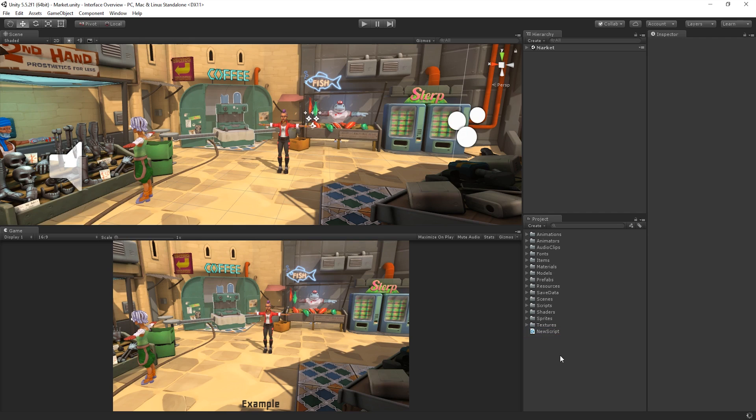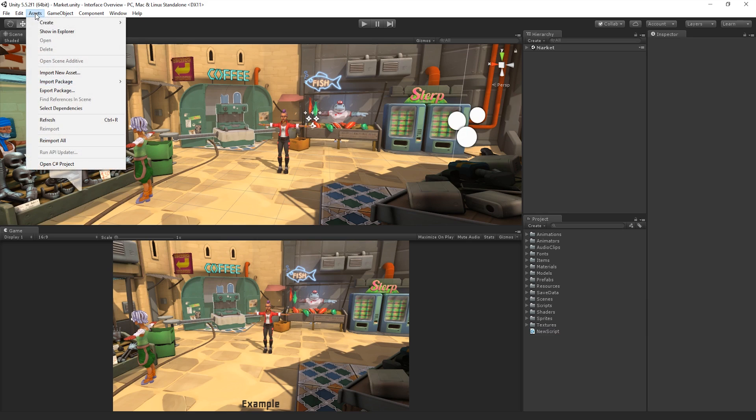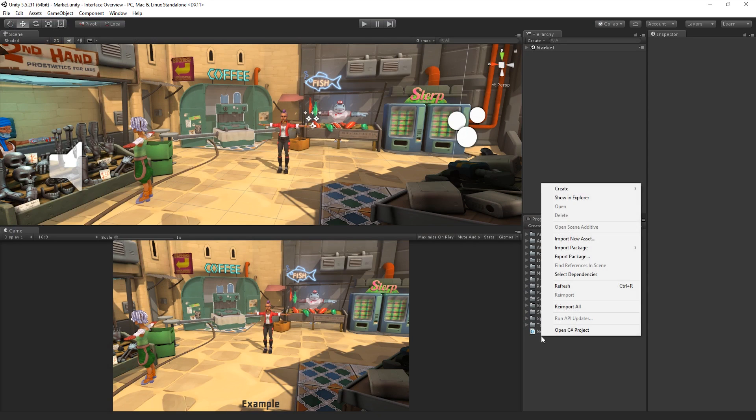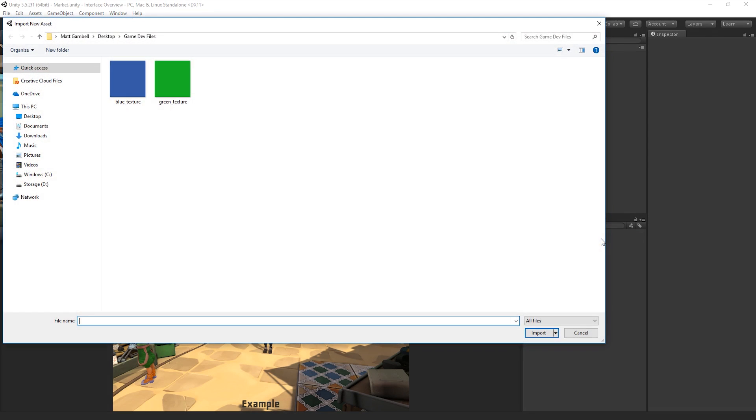Assets created outside of Unity can be imported into the Project window. To import an Asset into our project, we can choose Asset, Import New Asset, or right-click in the Project window and choose Import New Asset. This will open up a File Explorer window and allow us to navigate to a desired location and select the Asset we wish to import from our computer.